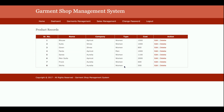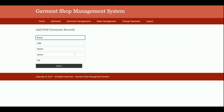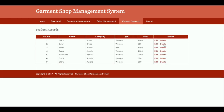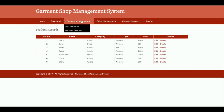This is Garment Details, from where admin will be able to see all of the products which have been added. Currently we have added eight garment products inside the database. This page is totally dynamic and all the records are coming from the database. You can edit, update, or delete any garment from here.